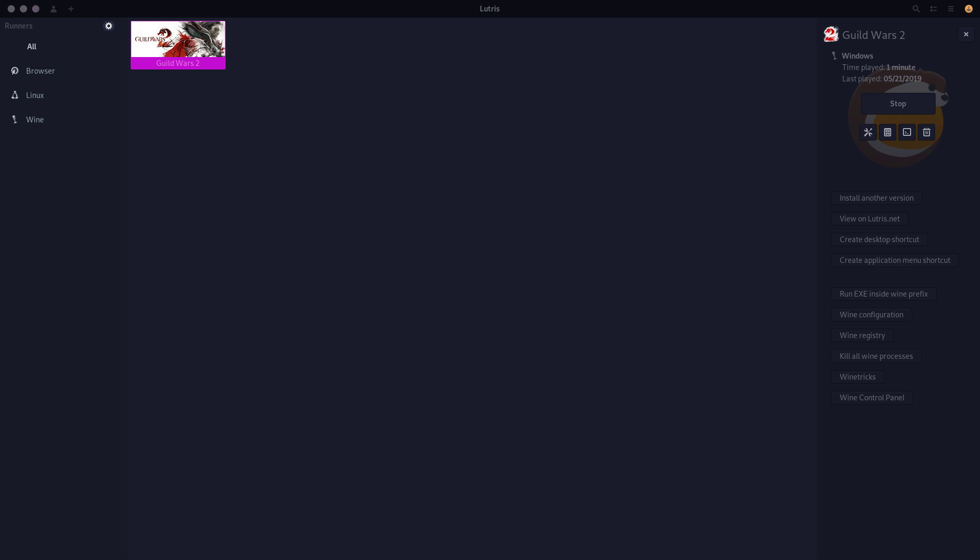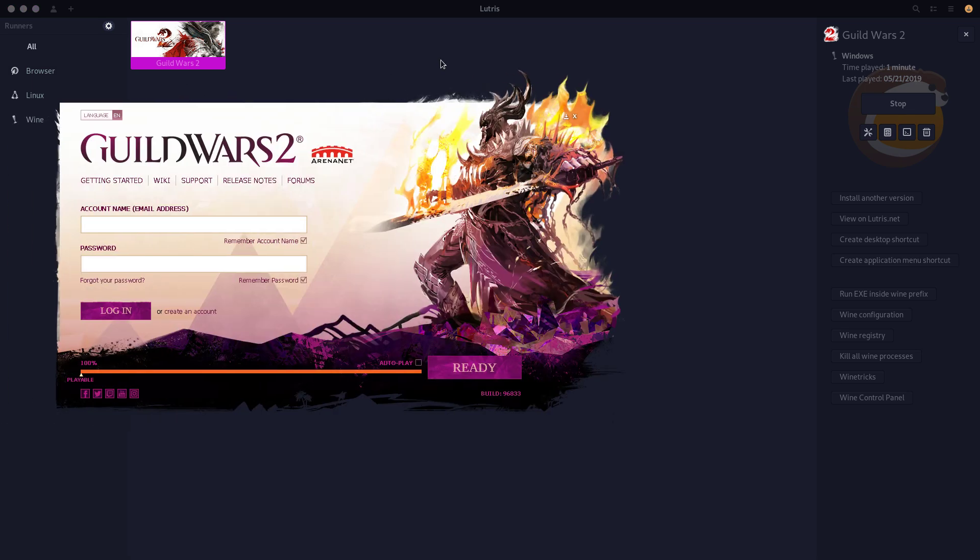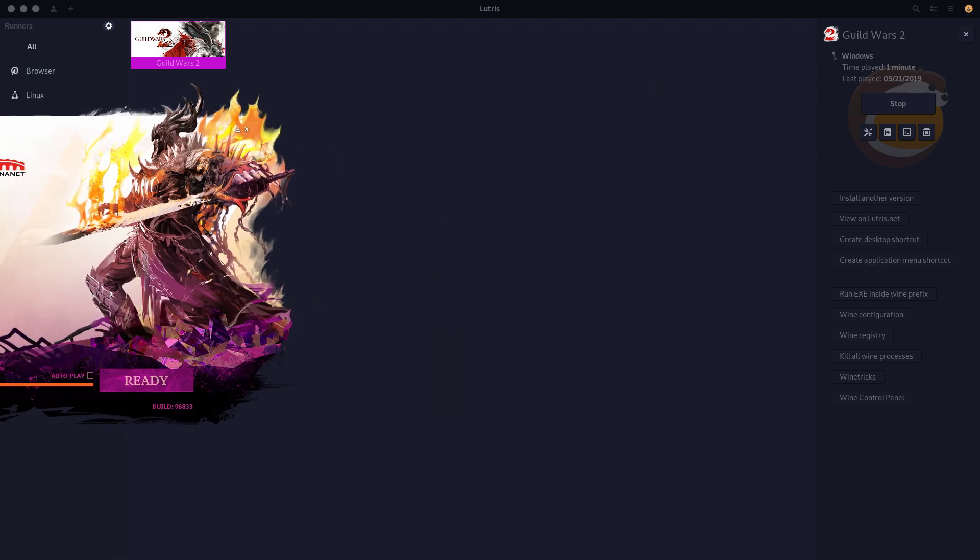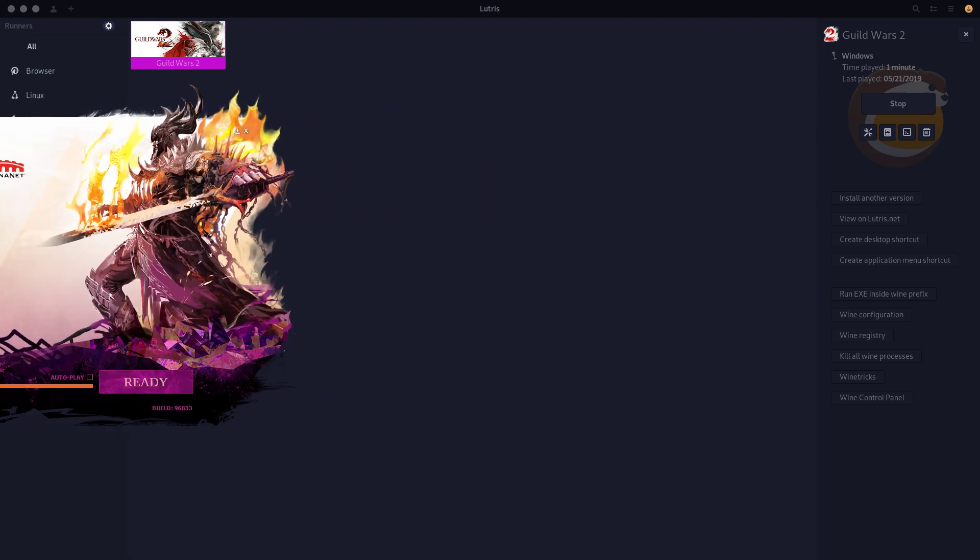And it's always going to pop up on the other screen isn't it? And it didn't remember anything I just entered into it. Figures.